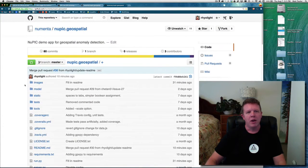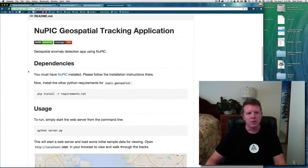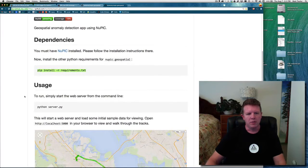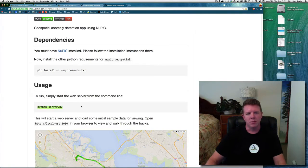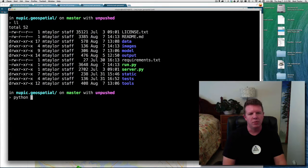I'm looking right now at the repository — it is on GitHub under Numenta slash nupic dot geospatial. You do have to have NuPIC installed to do anything useful with this application. It is a Python application, so there are some dependencies you can pretty easily install with pip. To use it, you simply run the server. When you clone this repo or download it, it comes already loaded with some sample data.